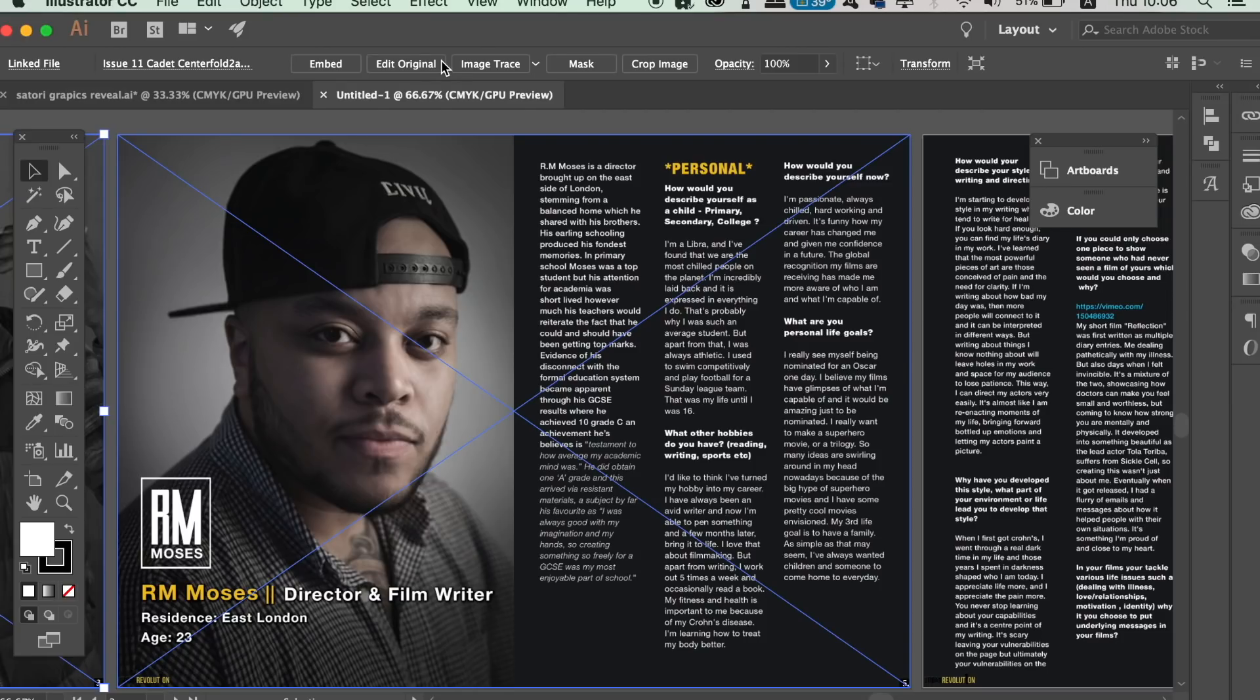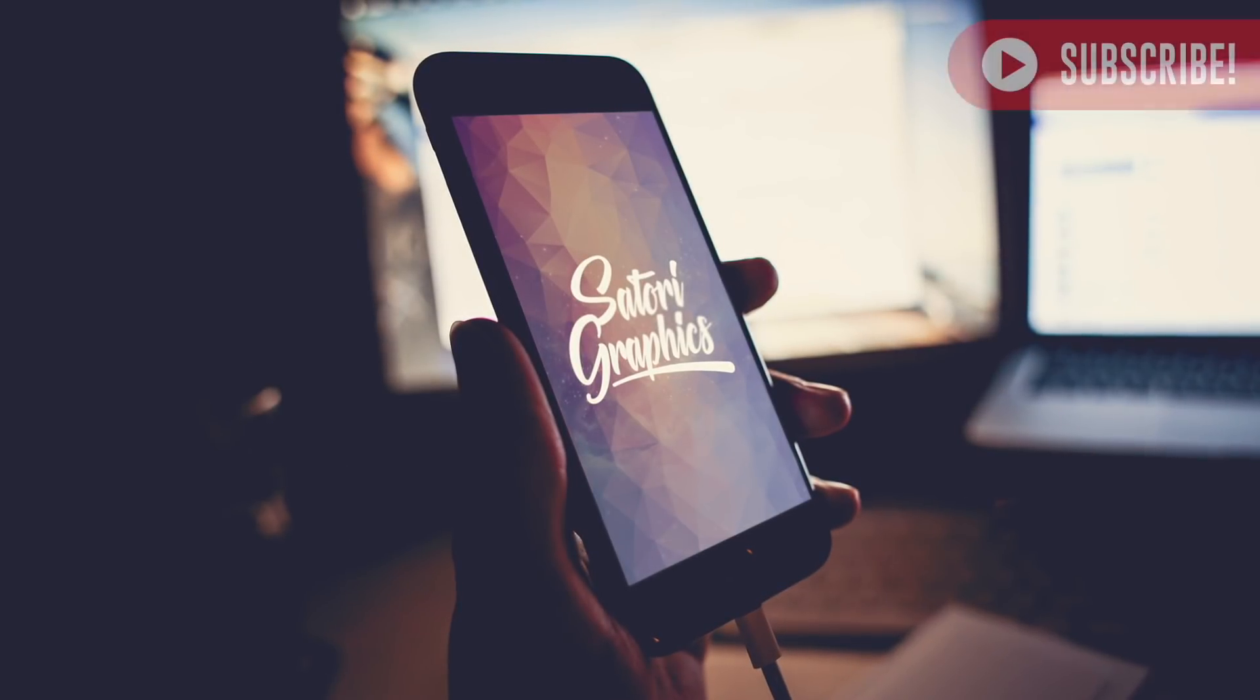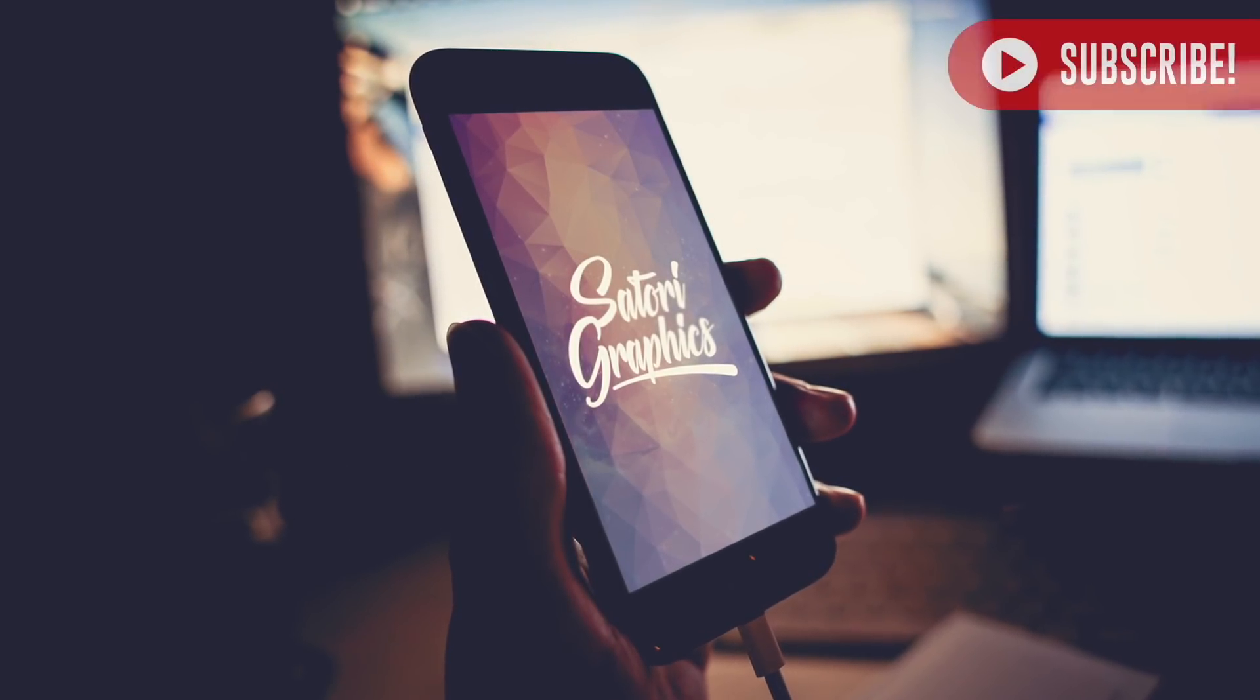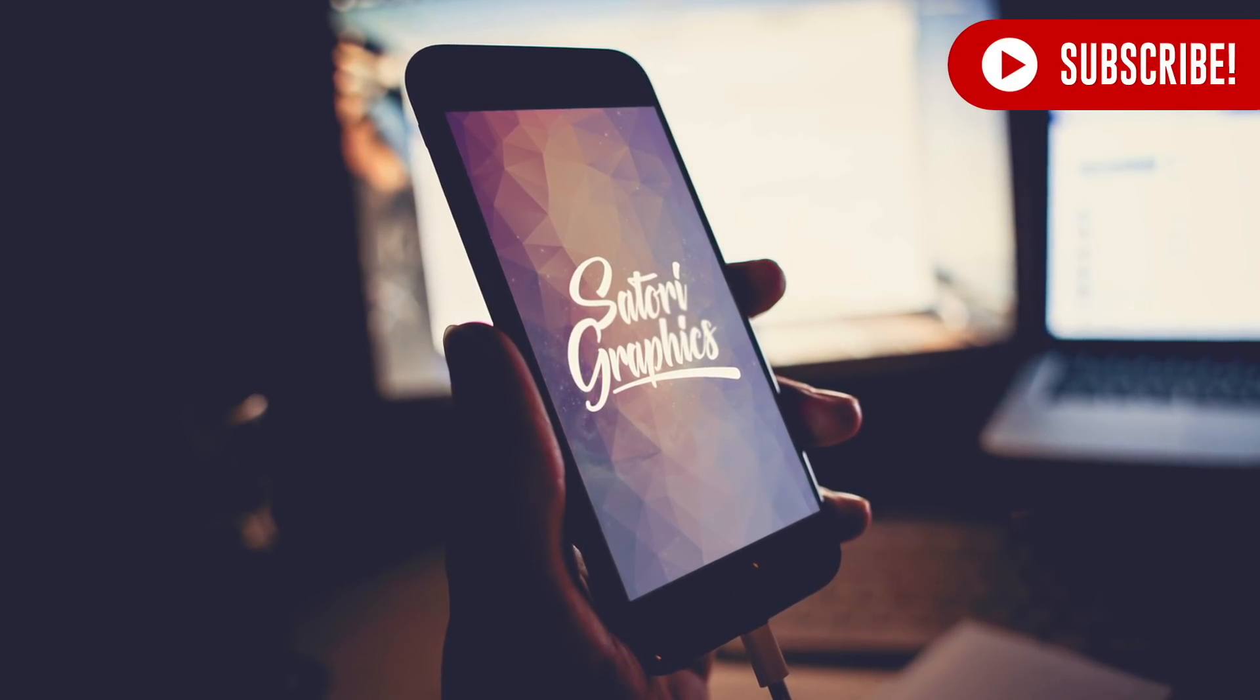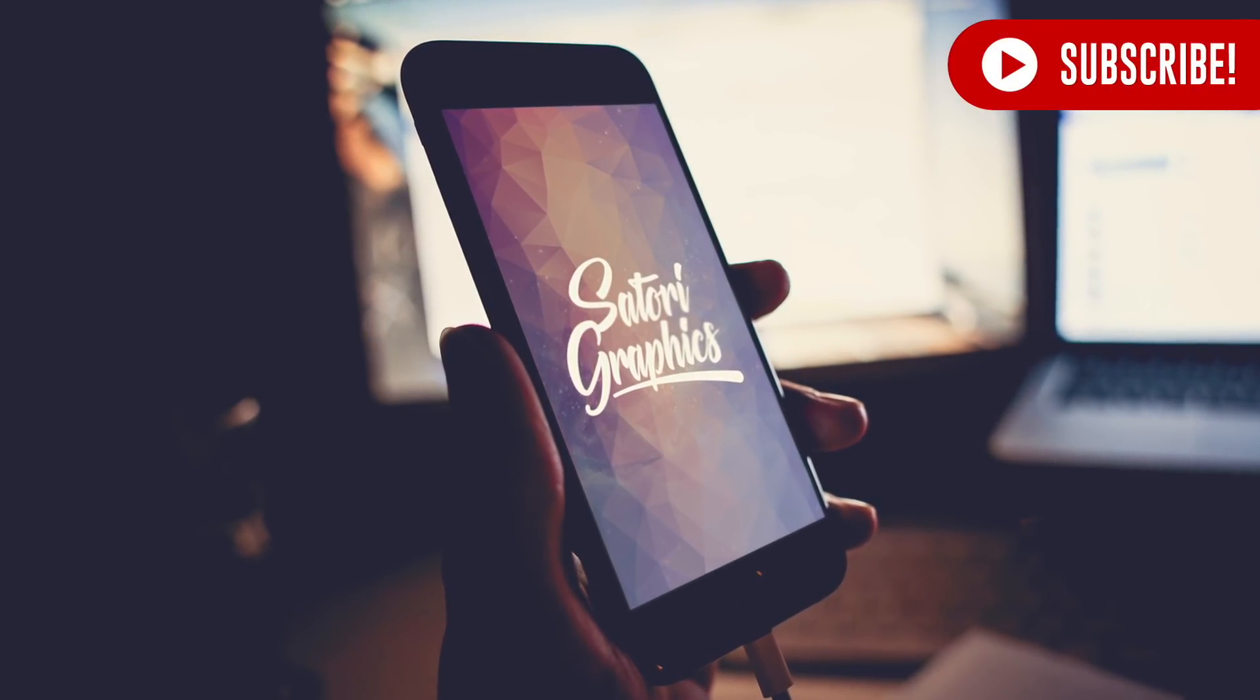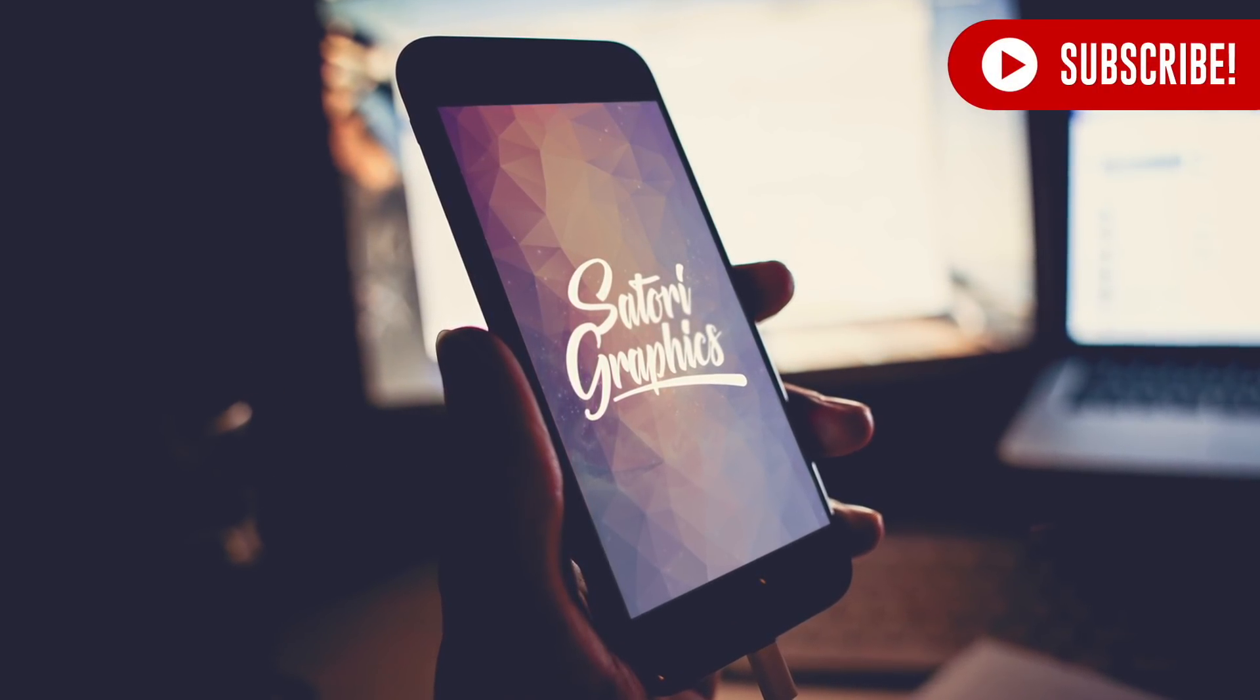If you found today's video useful, go ahead and drop a like and a comment letting me know. And also if you haven't done it already, subscribe to Satori Graphics for weekly graphic design content.